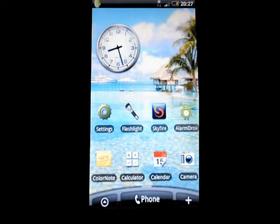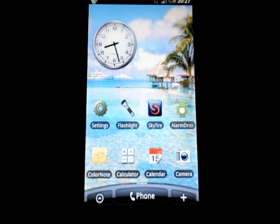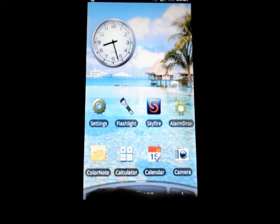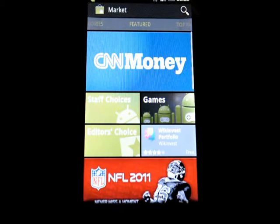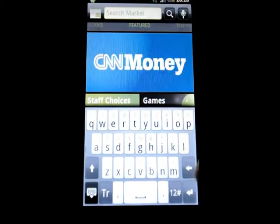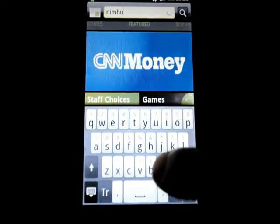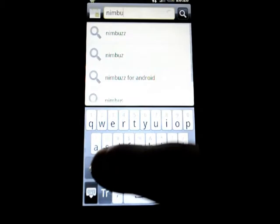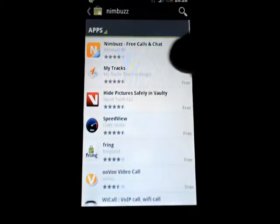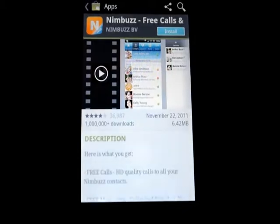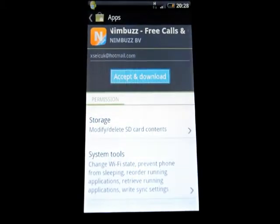Hello. Now we are going to configure Nimbus with a VoIP account. So we go to Android Market and search for Nimbus. Here it is. And install and start the download.